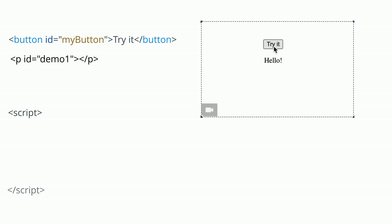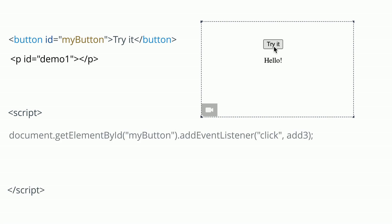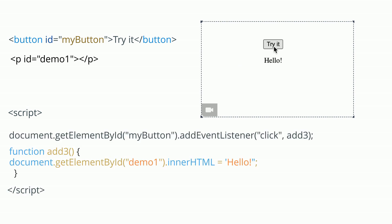Add the script tag and include the statements of the function. When you click on the button, the click event will execute the function. It will show hello in the element with the same ID.